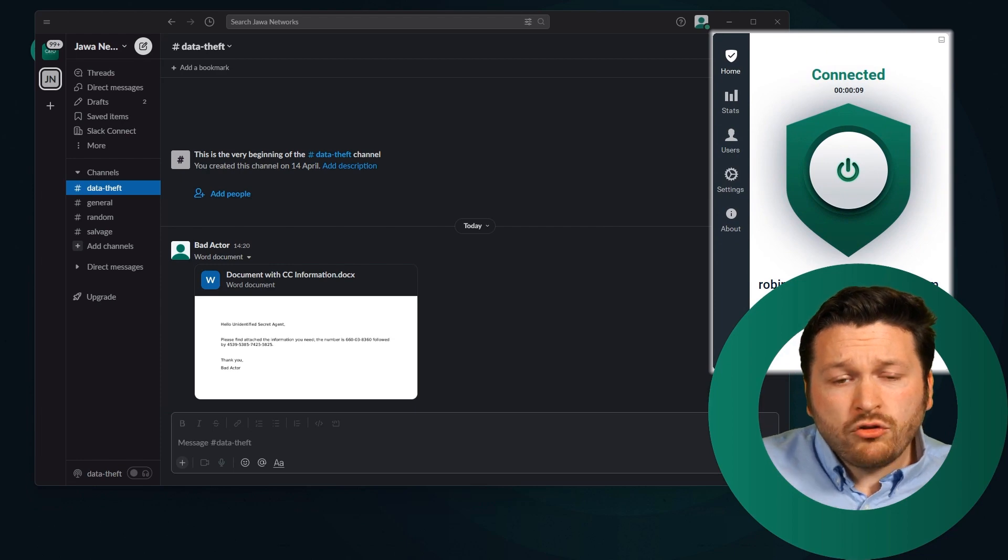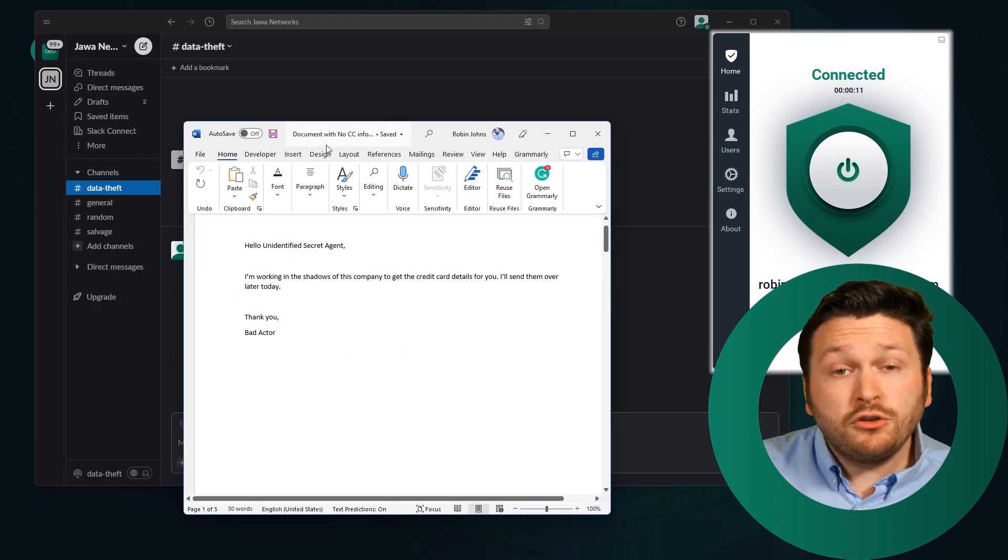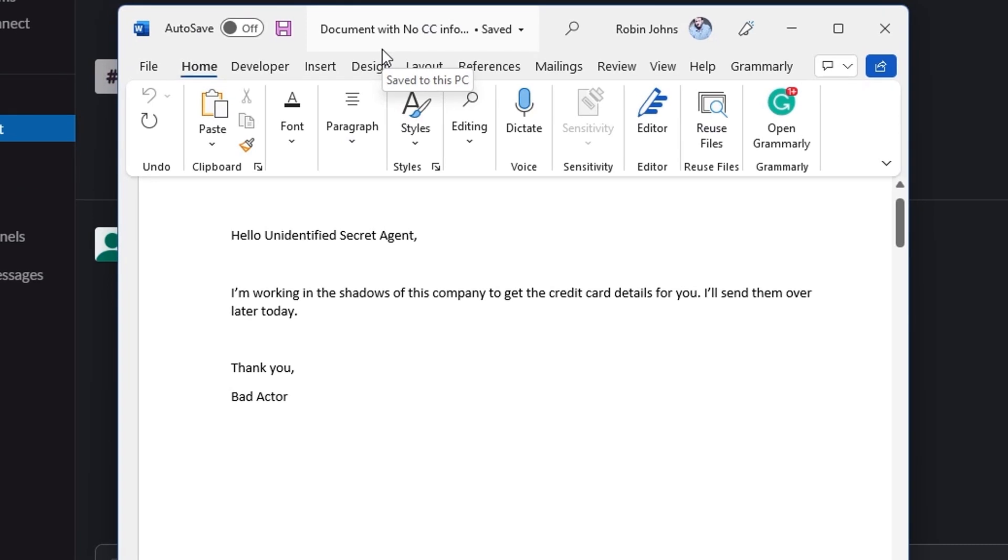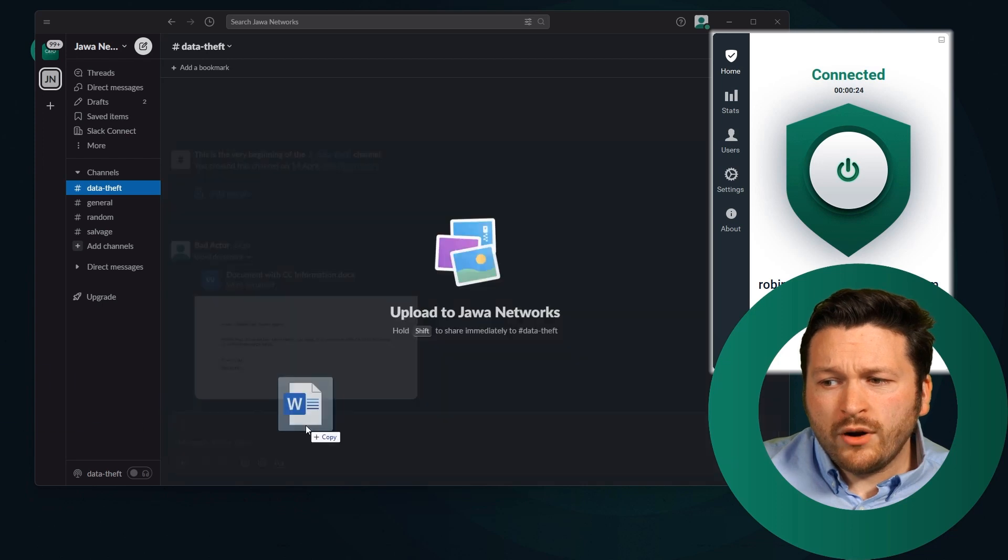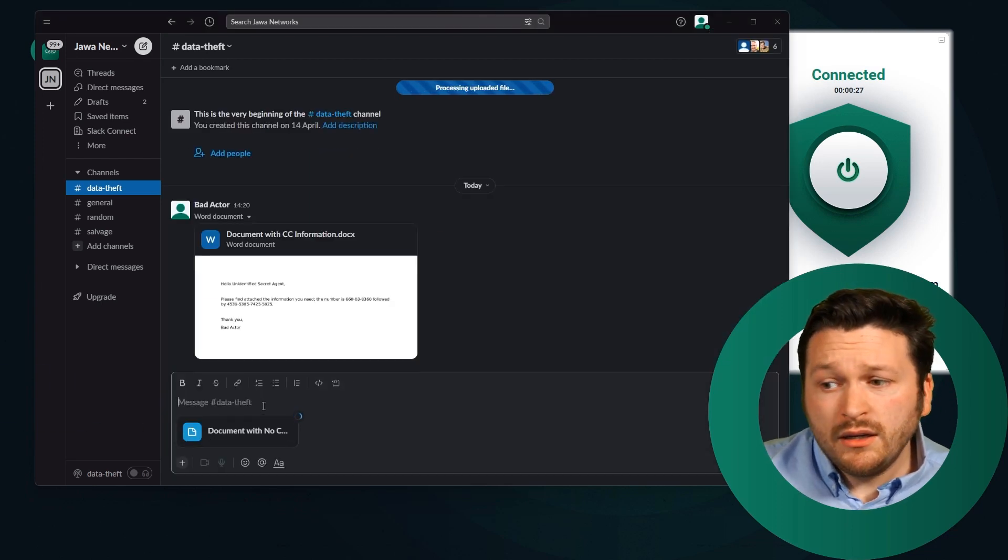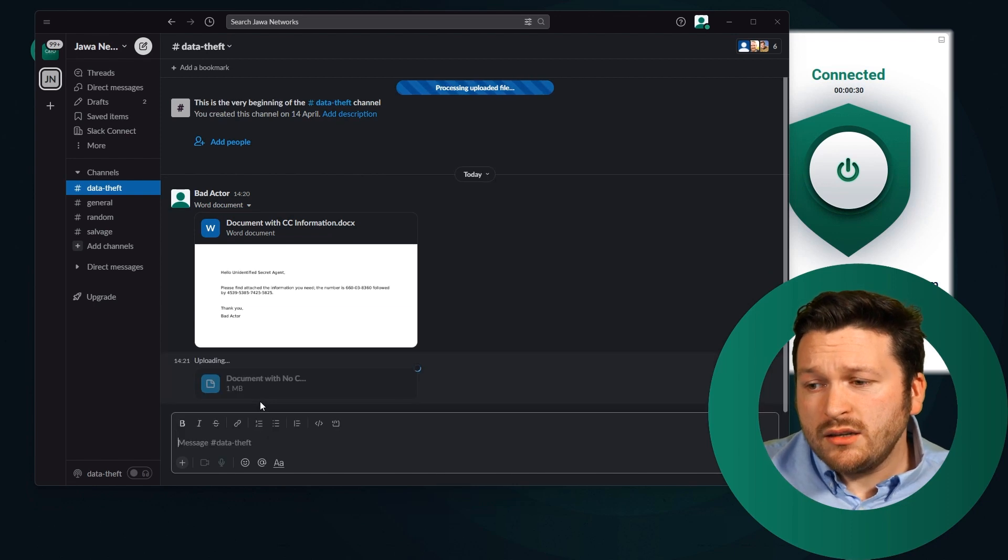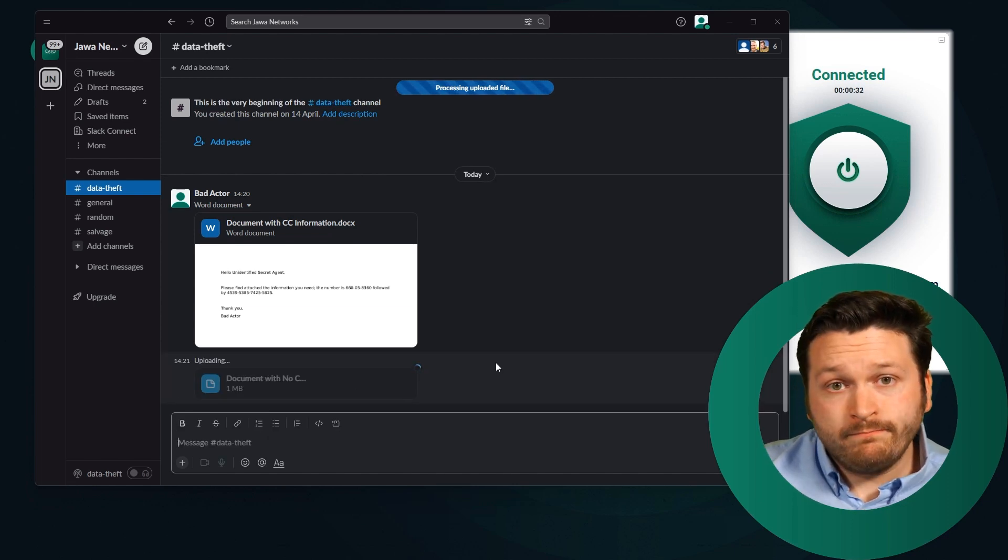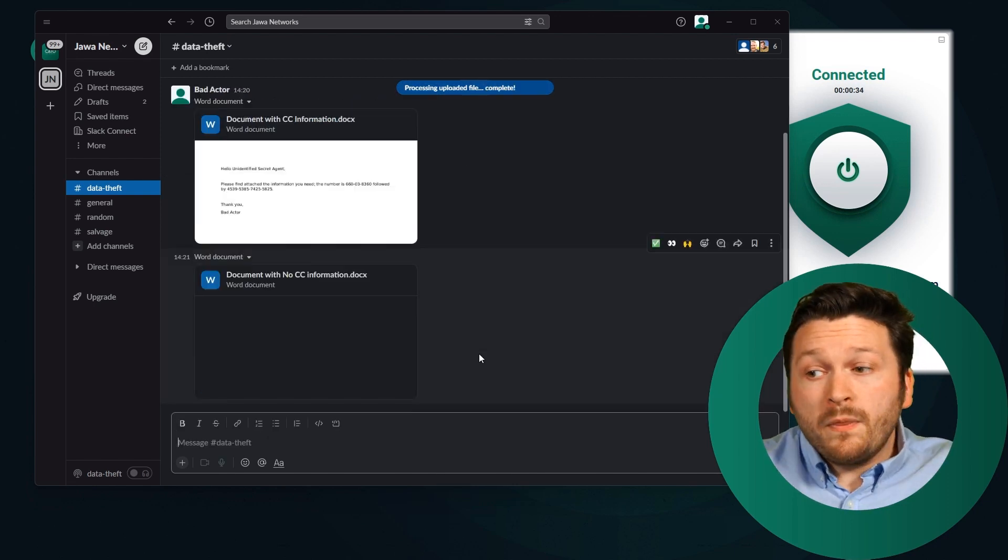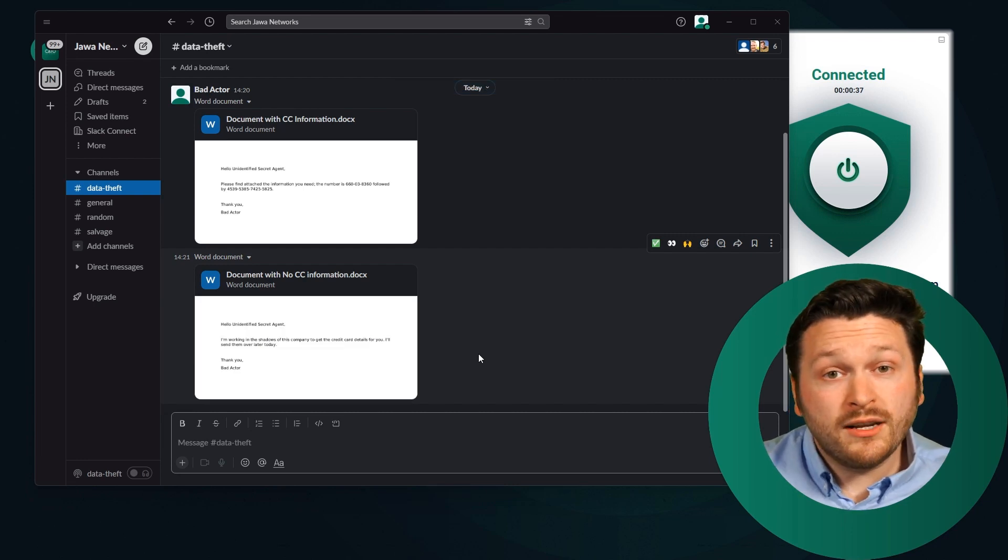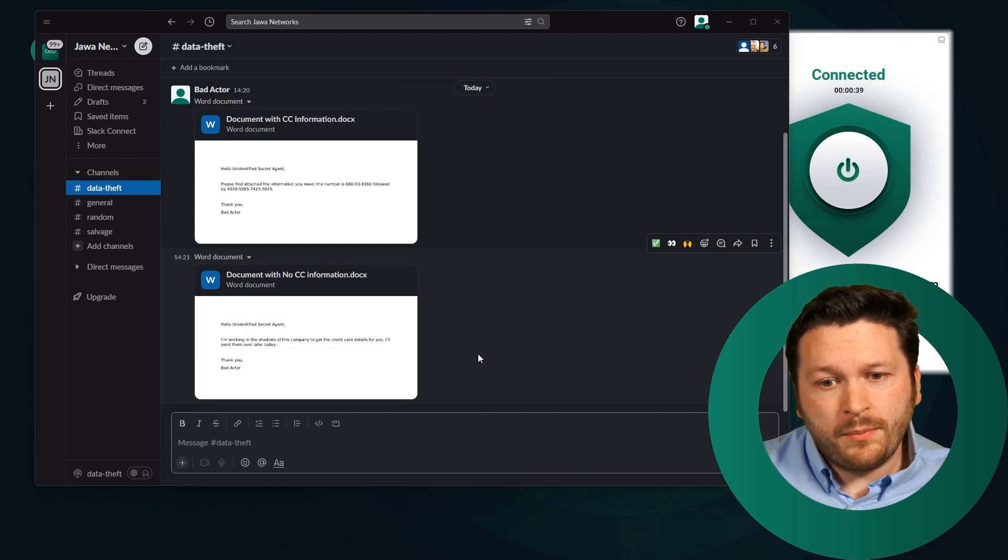So let's try and transfer this file, a document with no credit card information. It says, hello, unidentified secret agent. I'm working in the shadows of this company to get the credit card details for you. I'll send them over later today. And what I'm going to do is try and send that over Slack. And you'll see it spins, it spins, it spins. And within a few seconds, I can actually send this file. That's great.